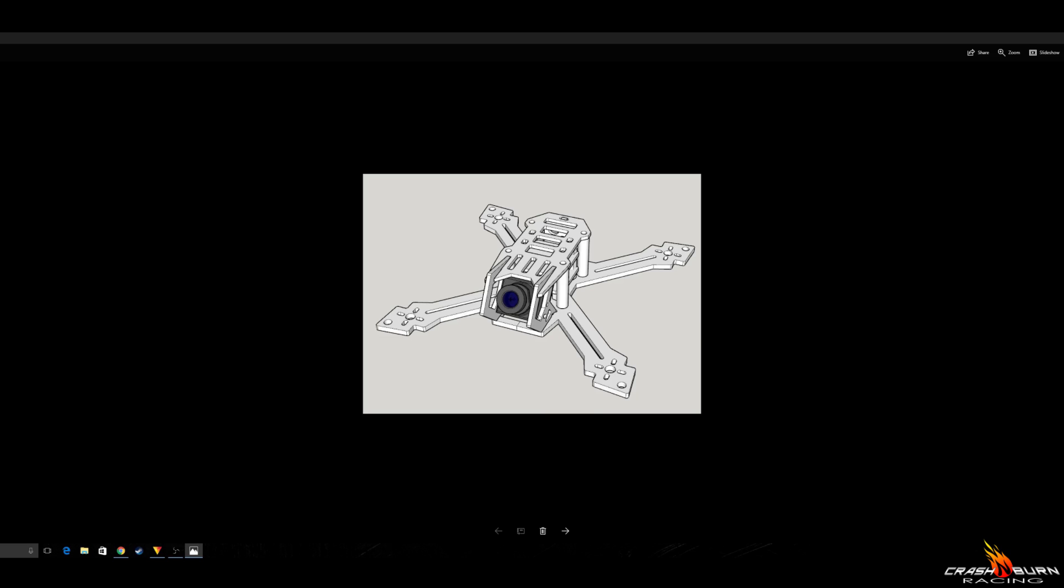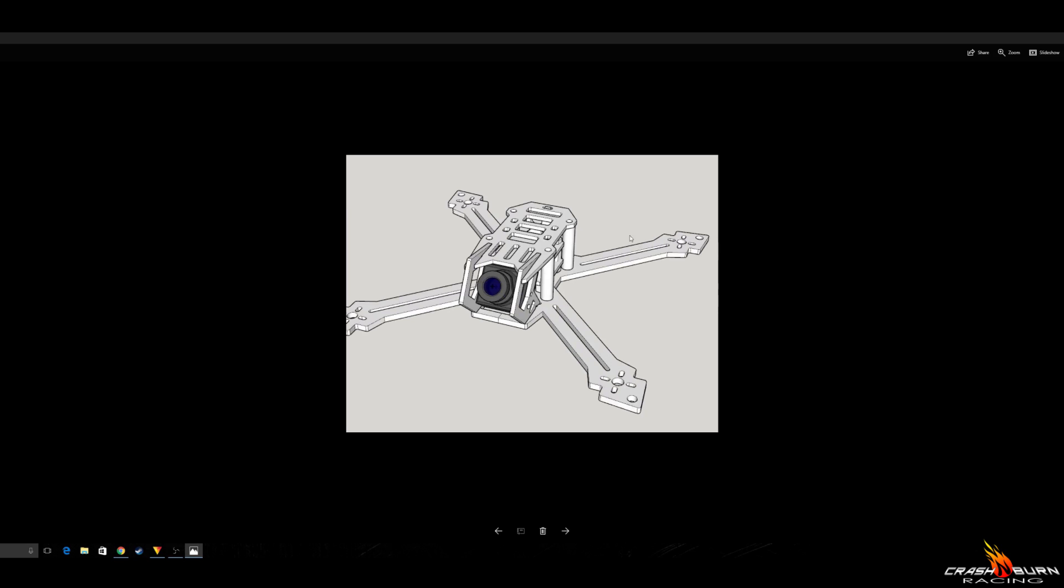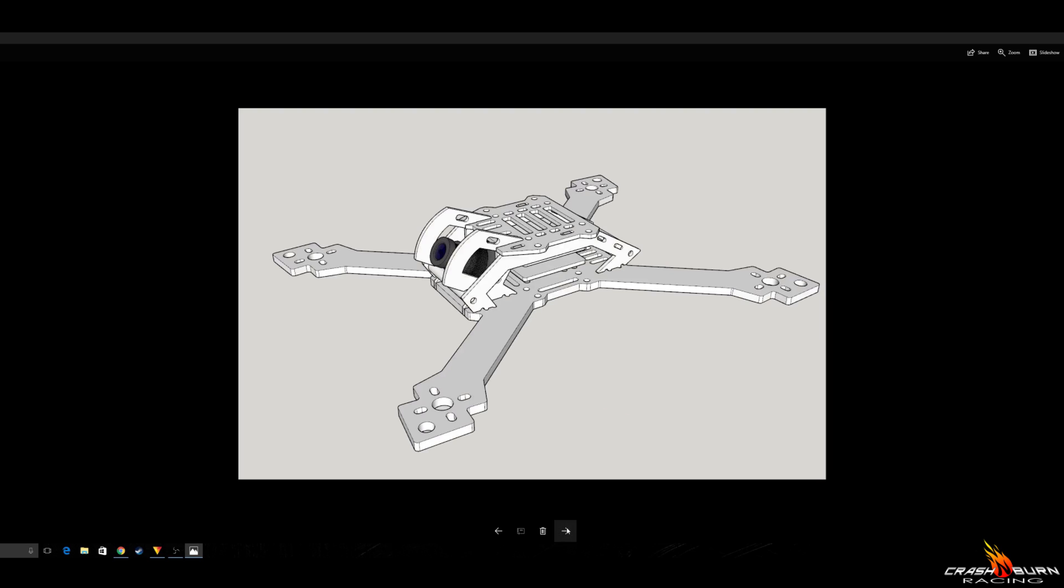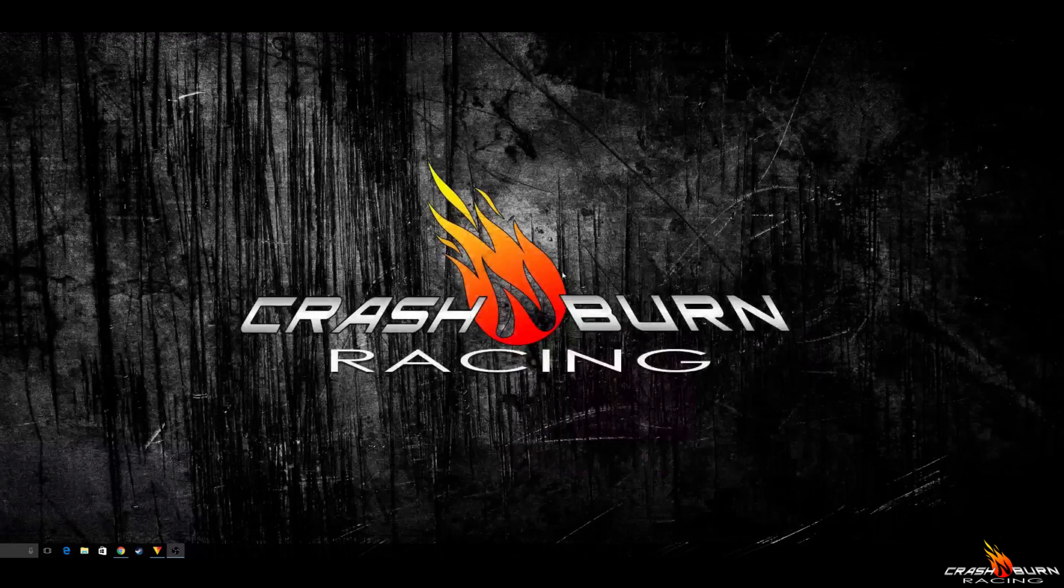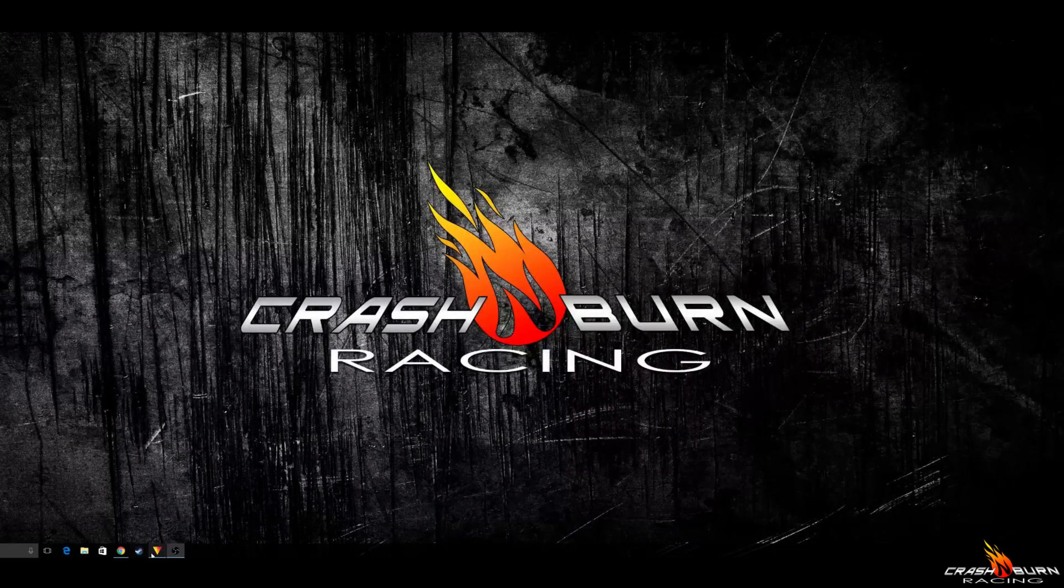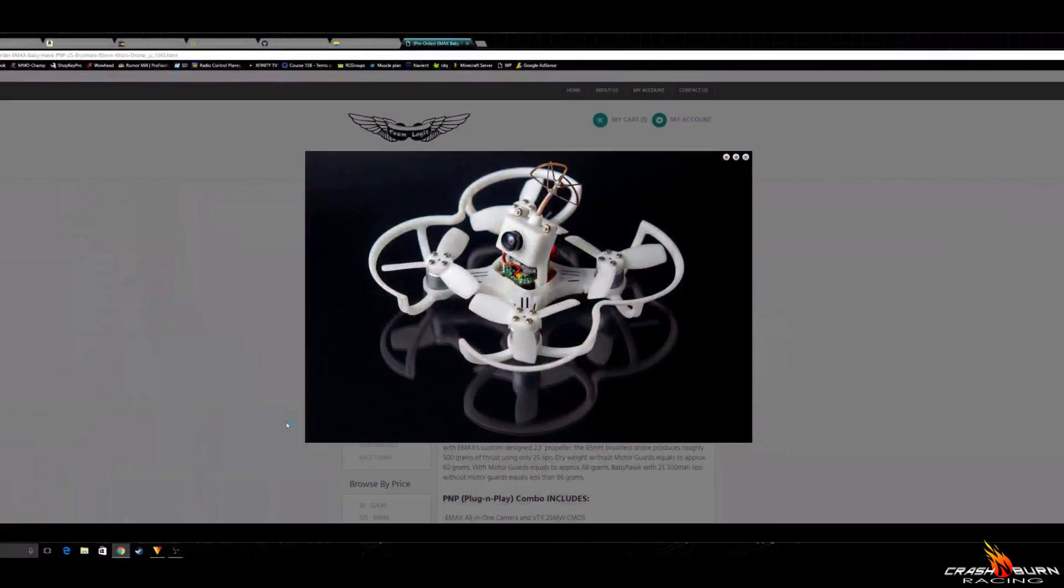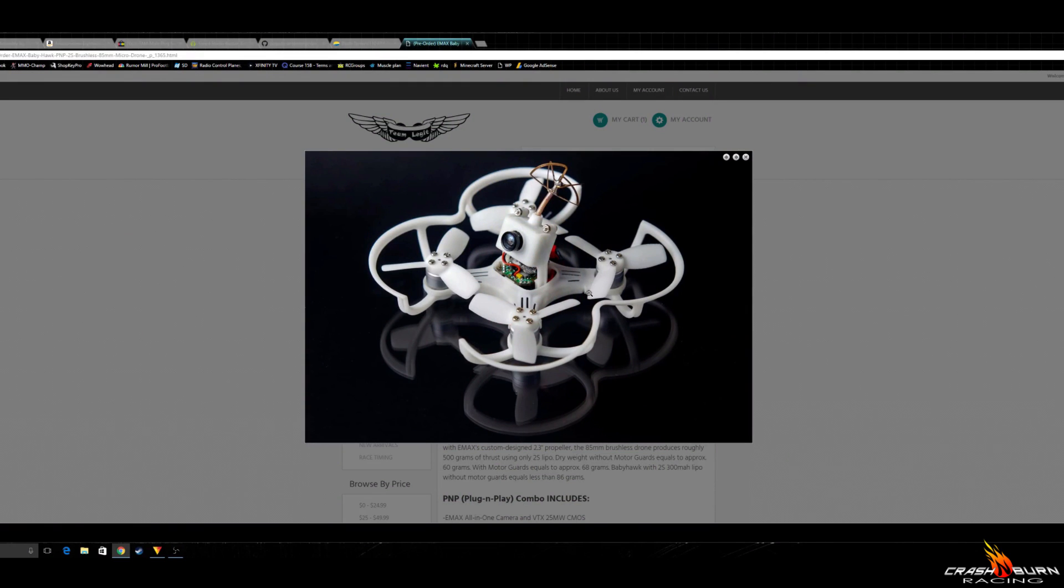Waiting on this 150 size frame here that uses the new Runcam Swift Mini Camera. This is a 160 version of it. I have a 180 version of it, and I also have a full-size 225 stretch frame coming in. I have all my parts ready from the build, just waiting on them. And also, I have the Babyhawk on pre-order. It still hasn't came in yet. It's a couple weeks behind.